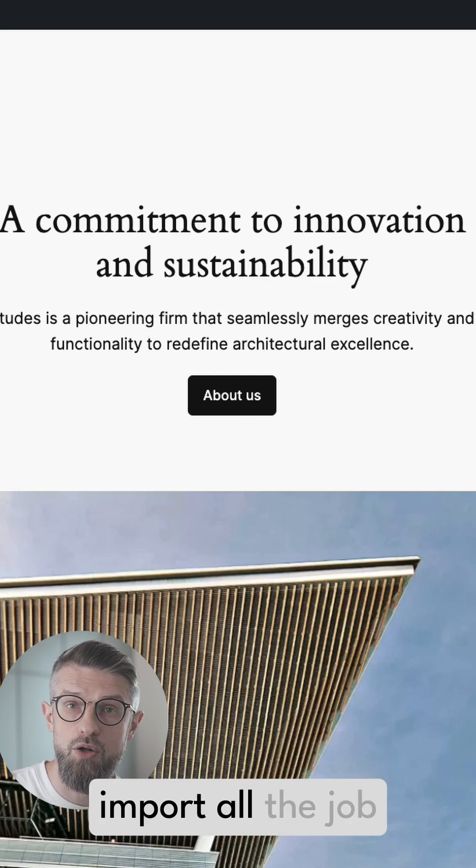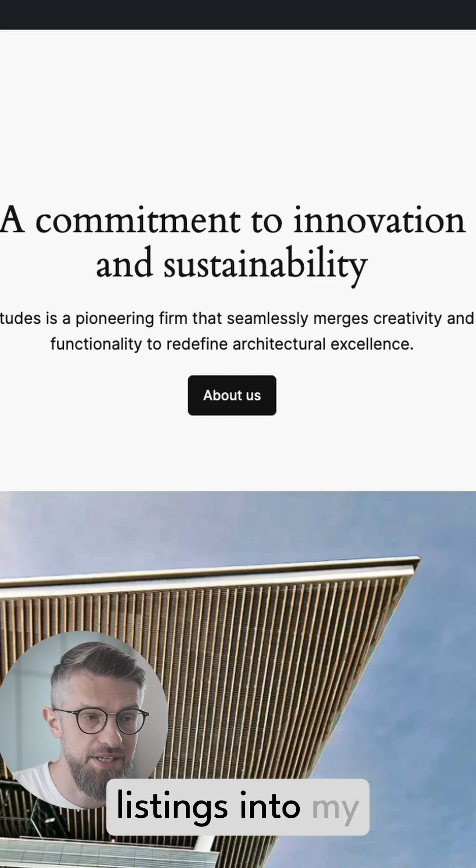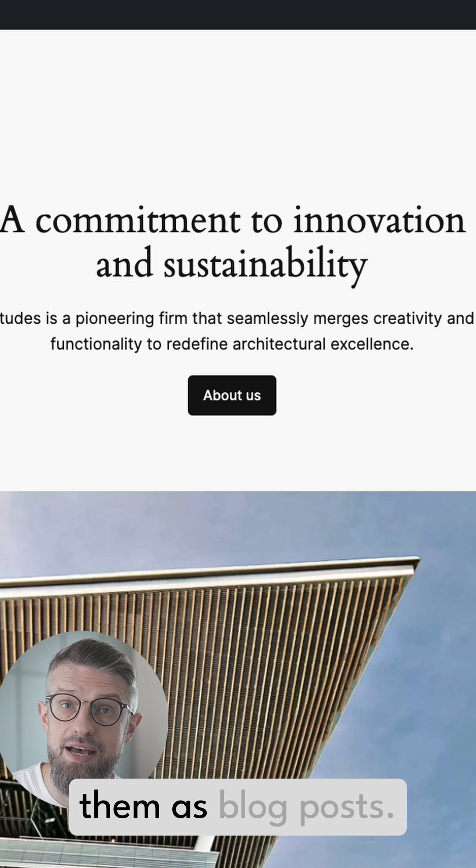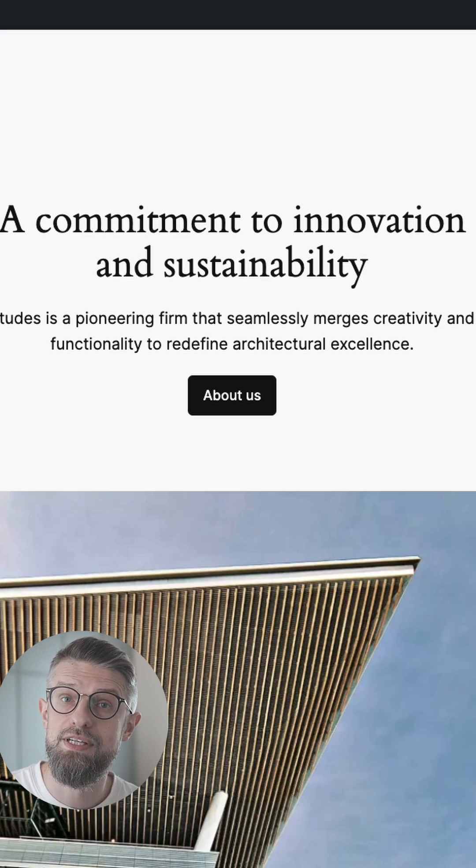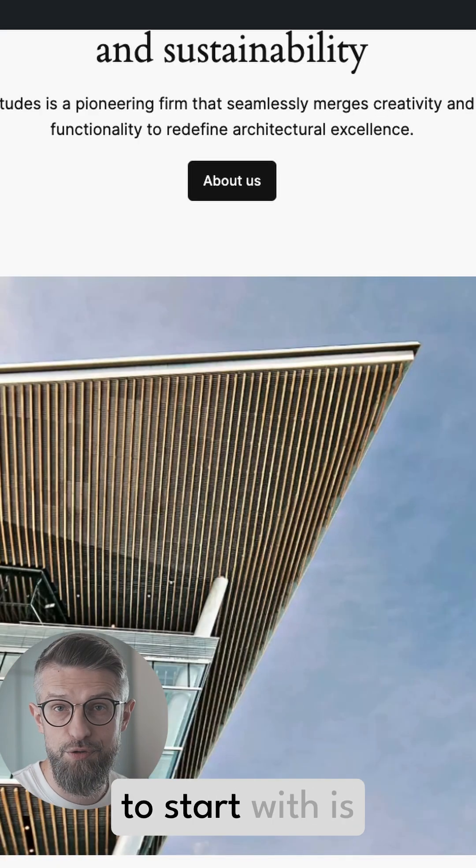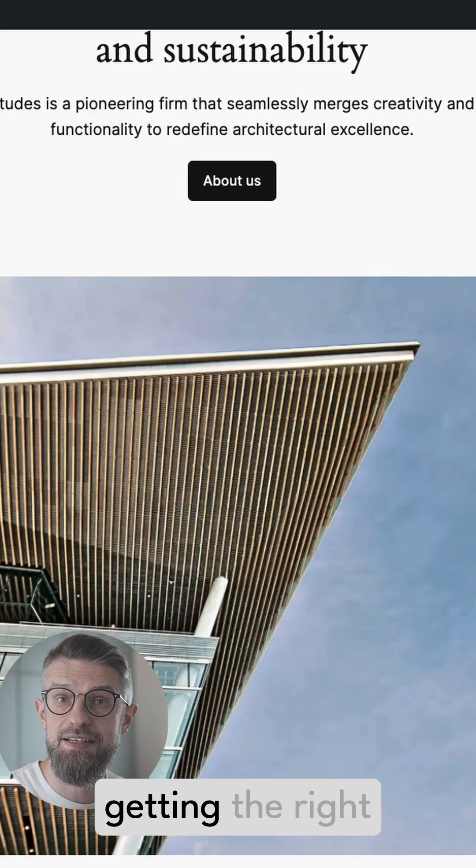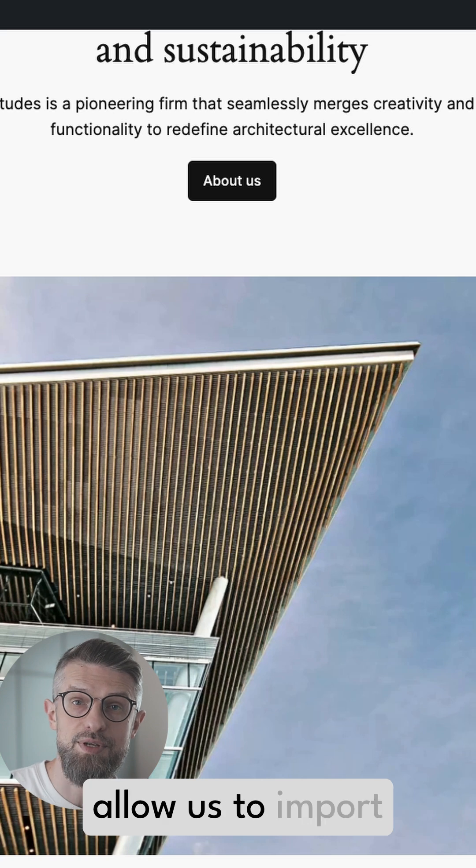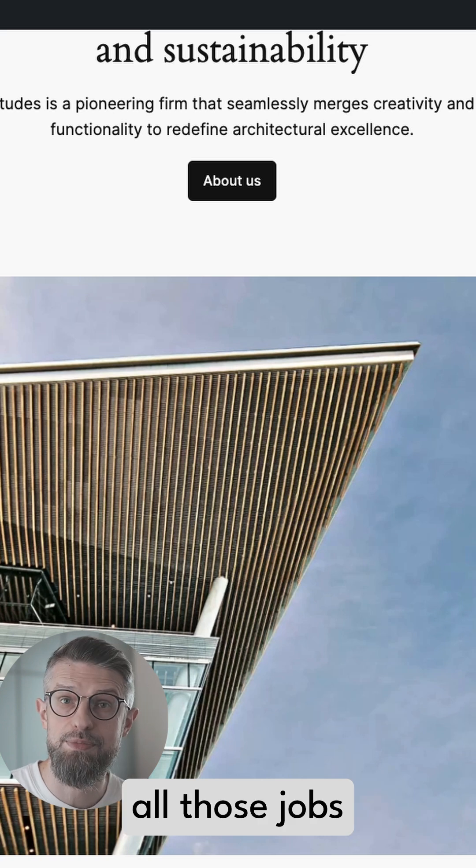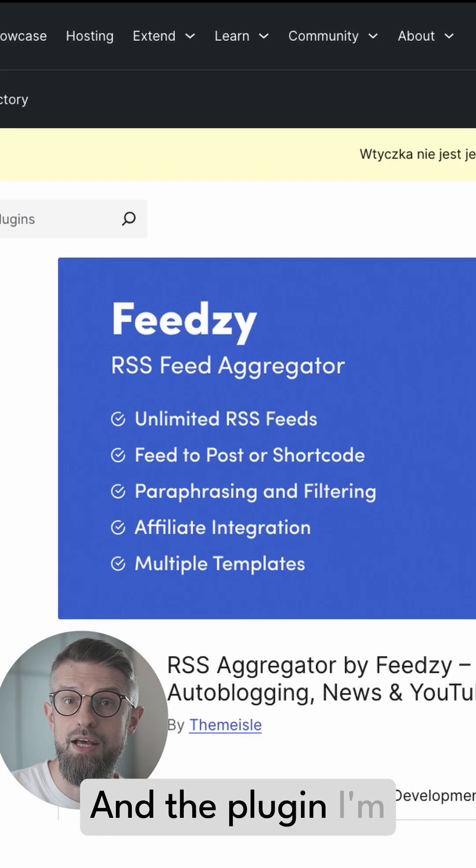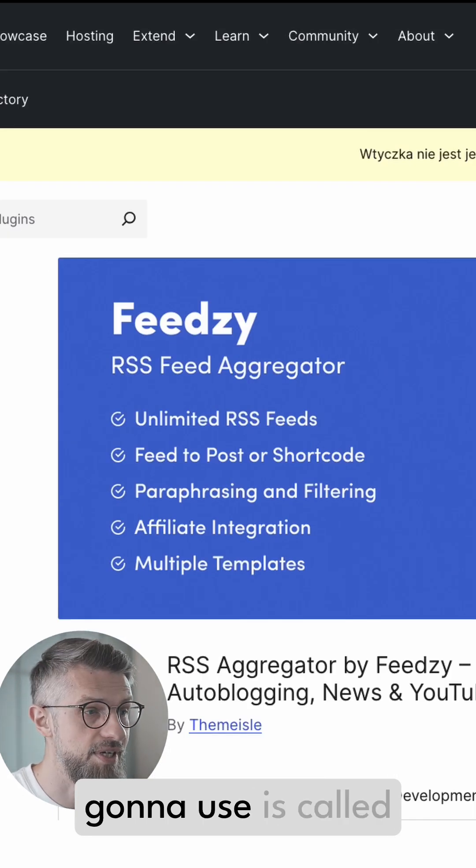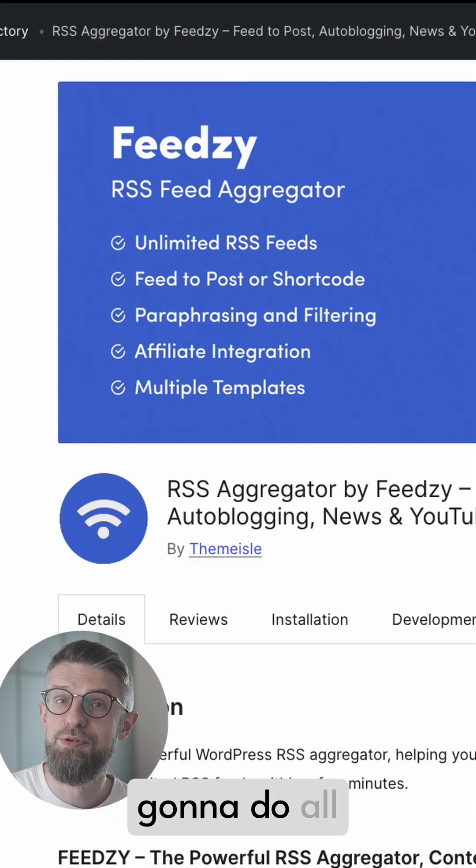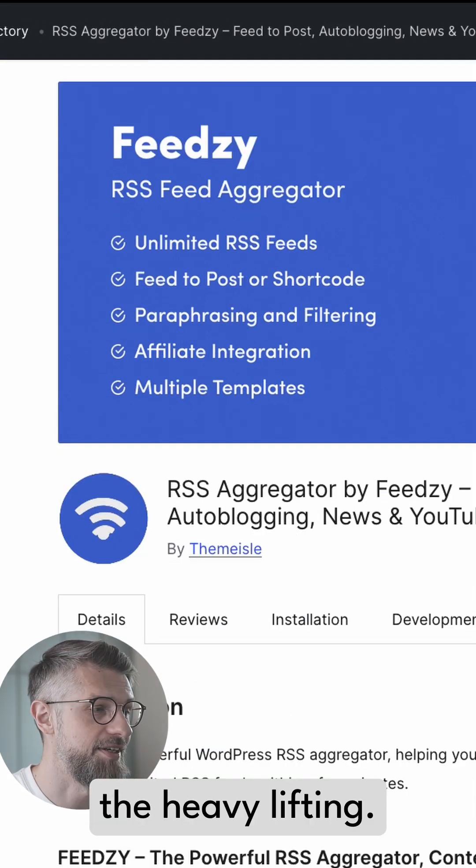The thing I'm going to do is import all the job listings into my site and publish them as blog posts. But the first thing that we need to start with is getting the right plugin that's going to allow us to import all those jobs through RSS. And the plugin I'm going to use is called Feedzy and it's going to do all the heavy lifting.